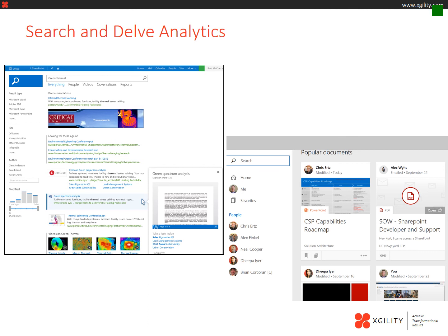Delve Analytics is a new machine learning tool that allows you to get insight into the collaboration activities of peers in your organization.